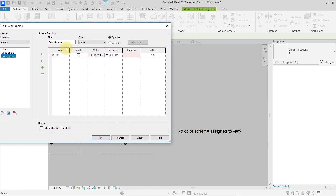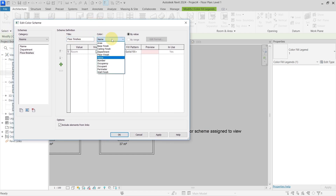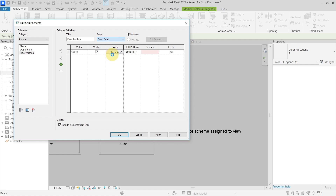The name of the color scheme will be 'Floor Finishes.' Now we'll set the title for this color fill legend to 'Floor Finishes' as well. Then we choose the parameter from which it will get the values — in this example it will be 'Floor Finish.' We can see there are no values in here yet, so let's just leave it like this for the moment.